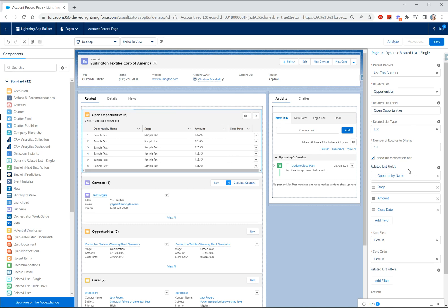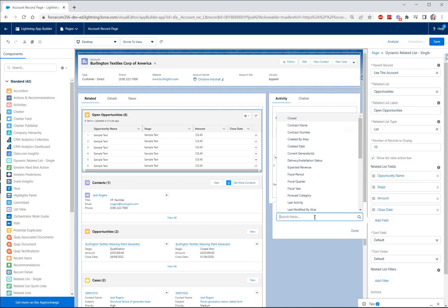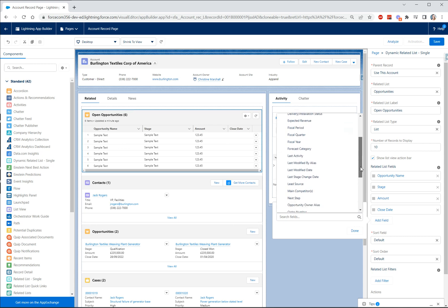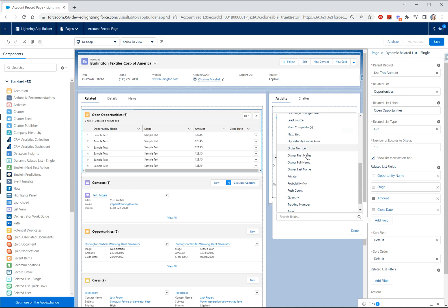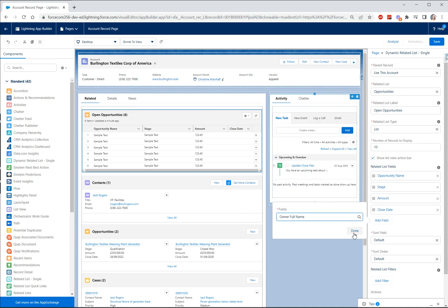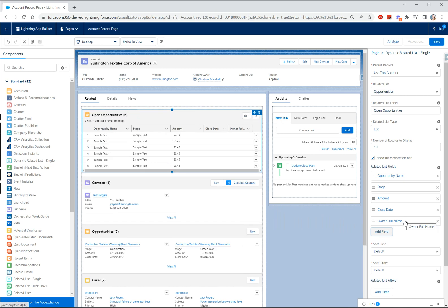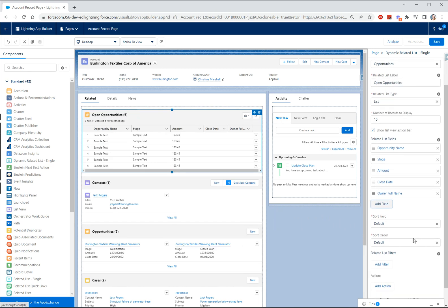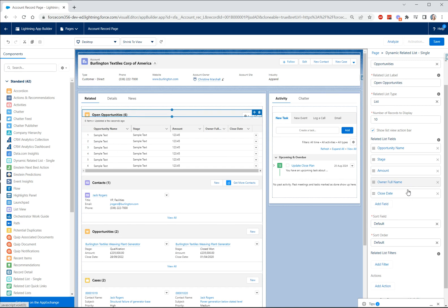So we can choose which of our fields are visible, so you can see we're currently displaying the name, stage, amount, and close date and we can very simply add more fields by clicking on add fields and then choosing whichever fields we want to display. So perhaps here we will add the owner full name and let's click done. So very easy and again you can drag and drop, move those fields around, make sure you're happy with the order.